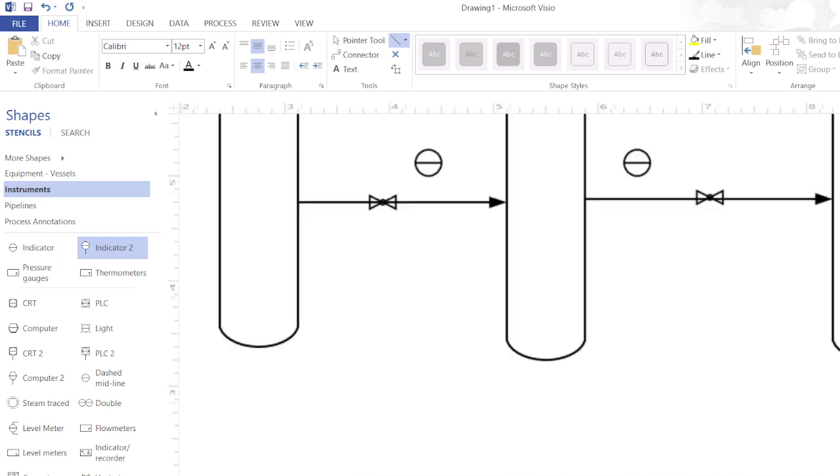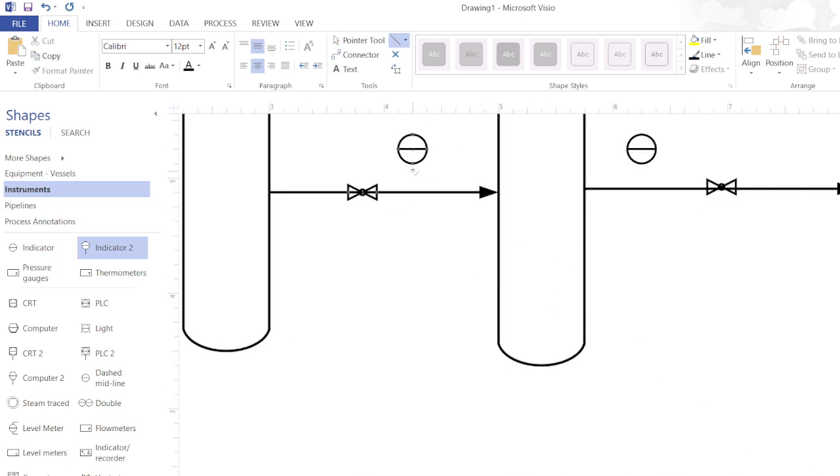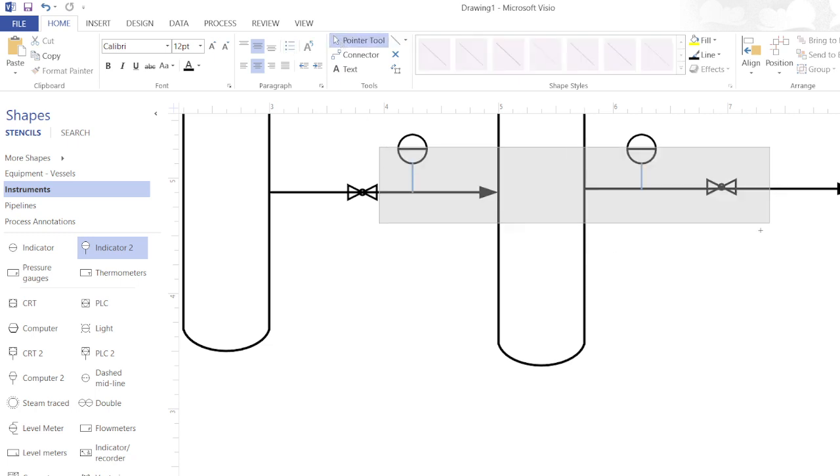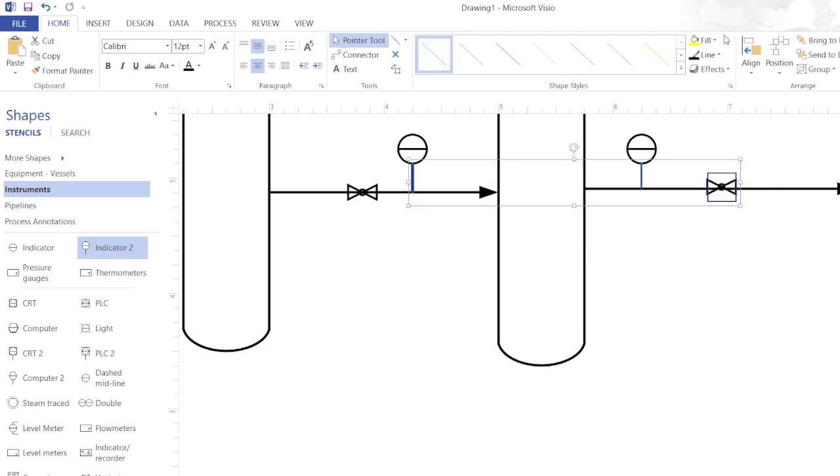I will just zoom it out, draw a line. Now from pointer tool I will just change the color.